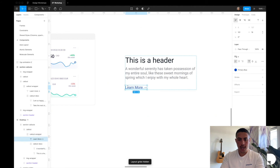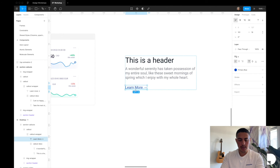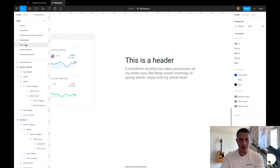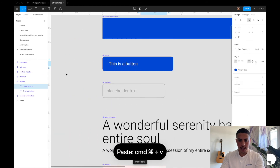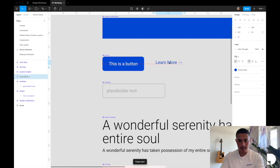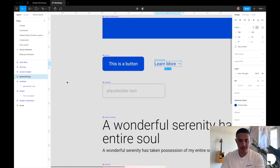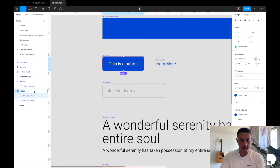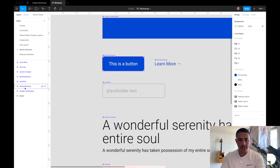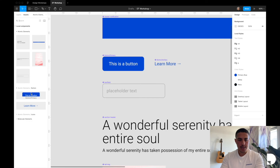Now let's create reusable components for our button and this callout. I'll grab the button, cut it with Command X, go to my atomic elements next to my primary button, and paste it there. I'll wrap it with Option Command G and name the frame 'button/tertiary'. I'll also rename the existing primary button to 'button/primary'. Then I'll create both as components. By using the slash naming convention, both primary and tertiary buttons are grouped together under 'buttons' in the assets tab, so you can easily select them.